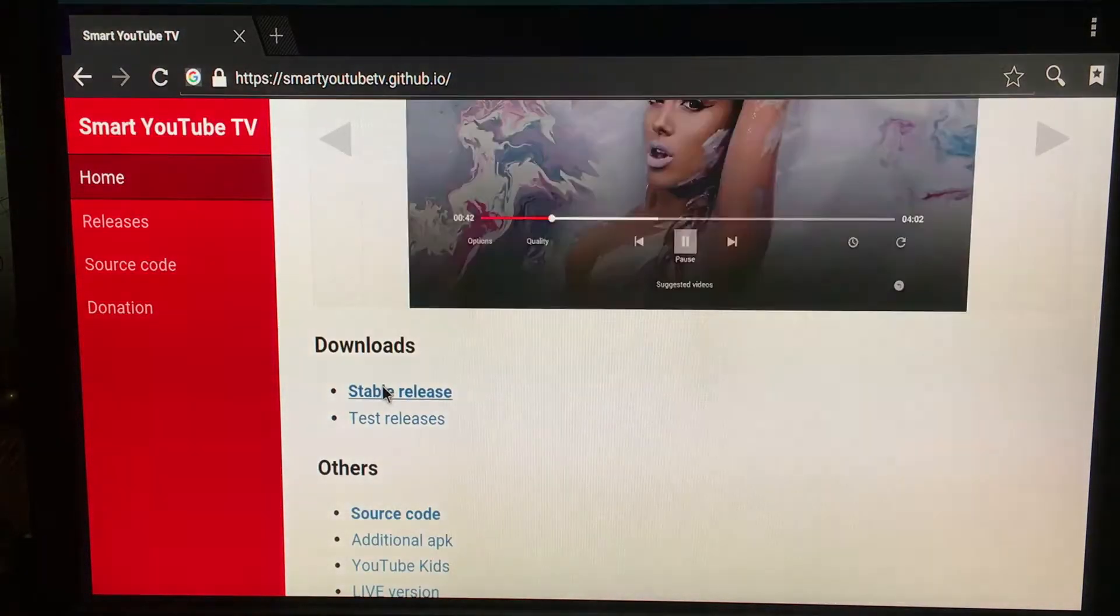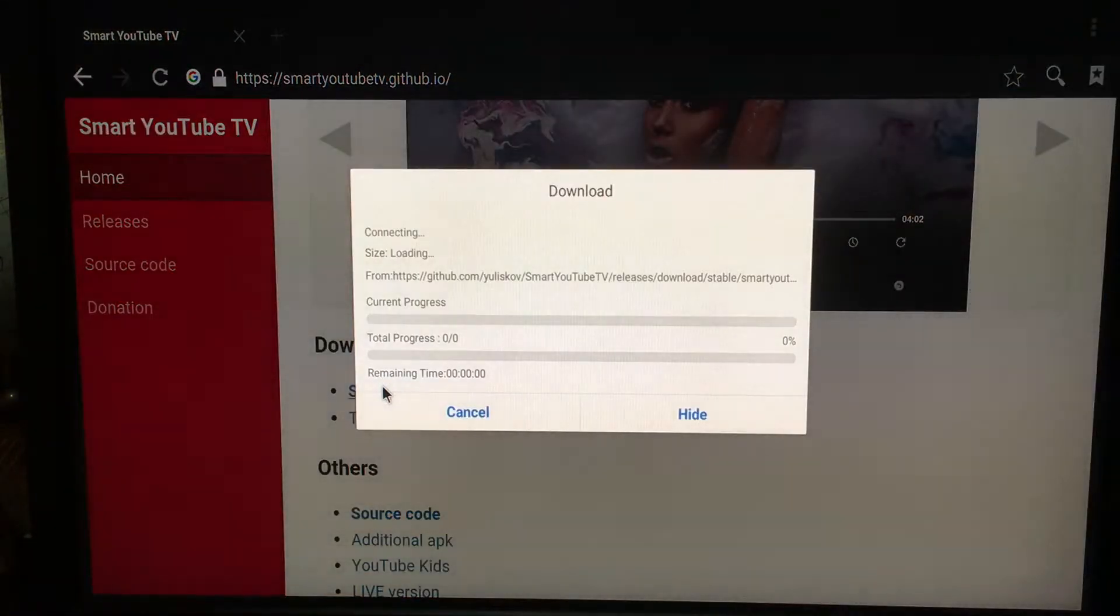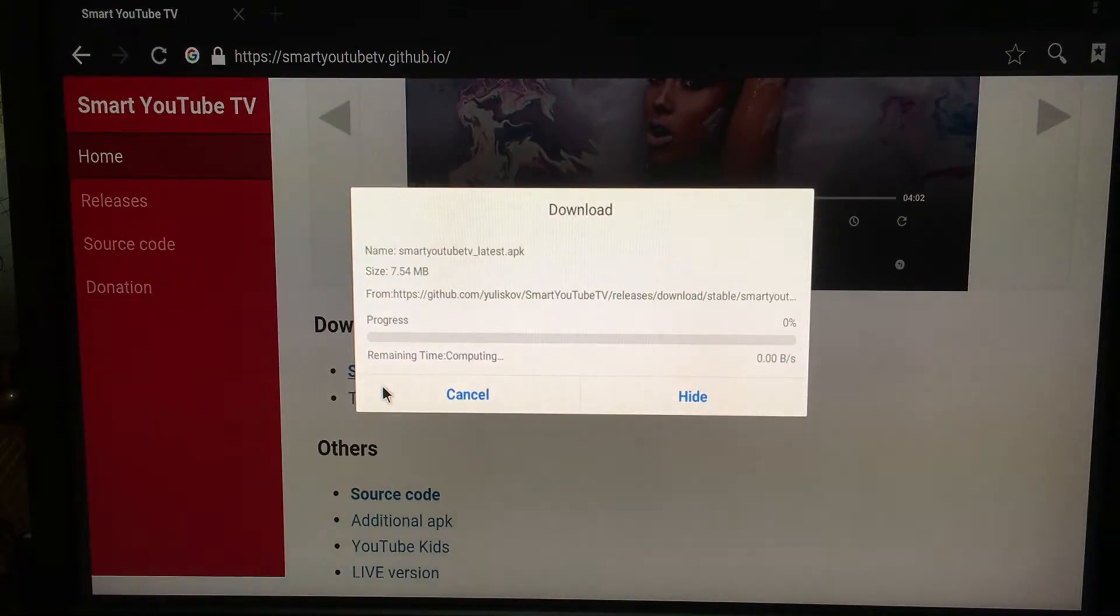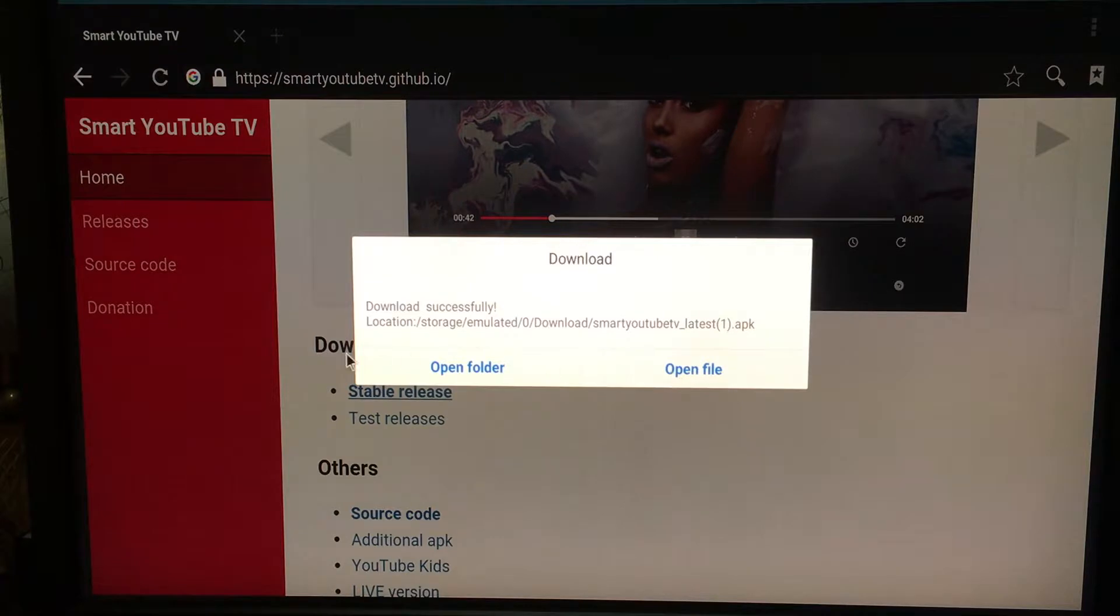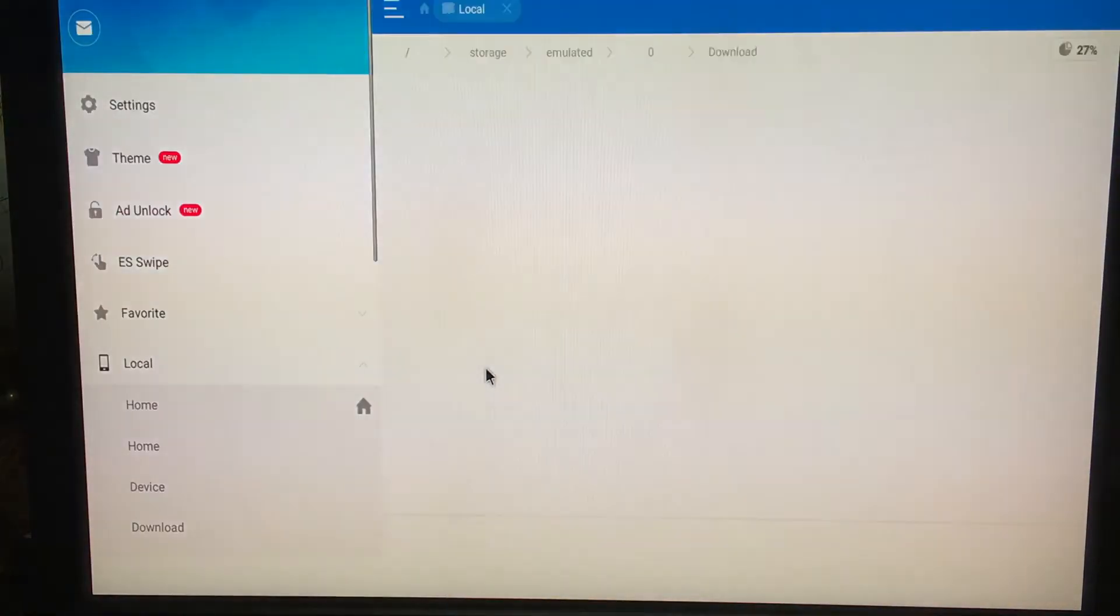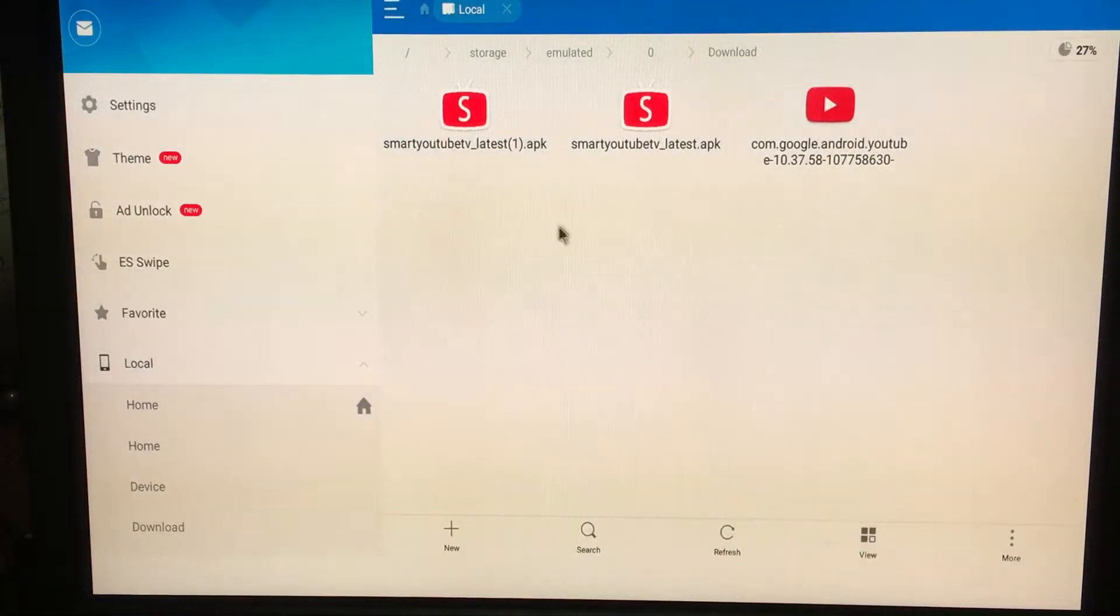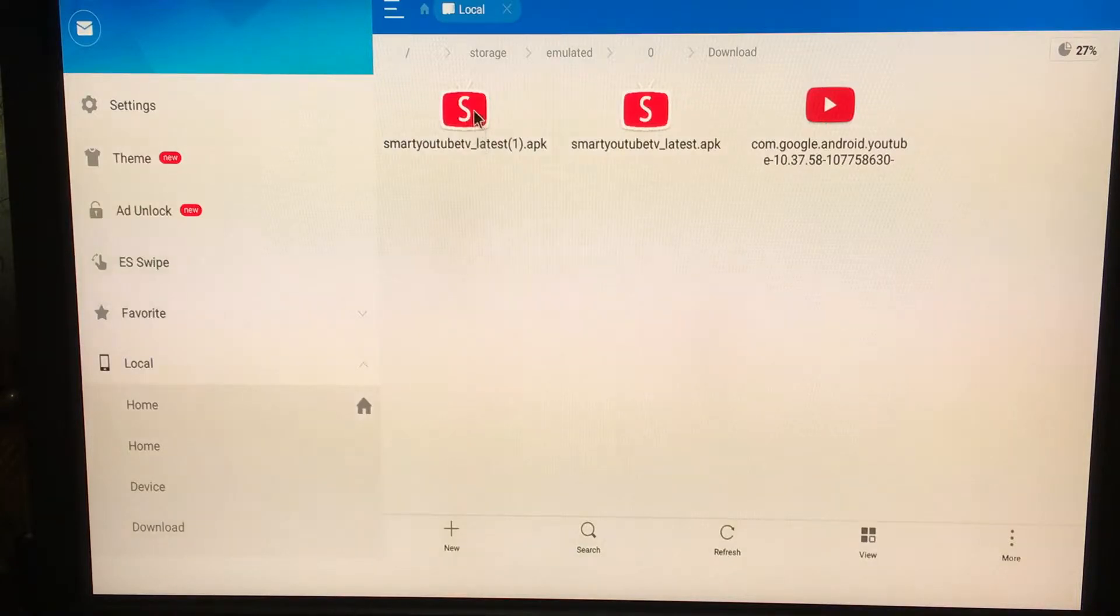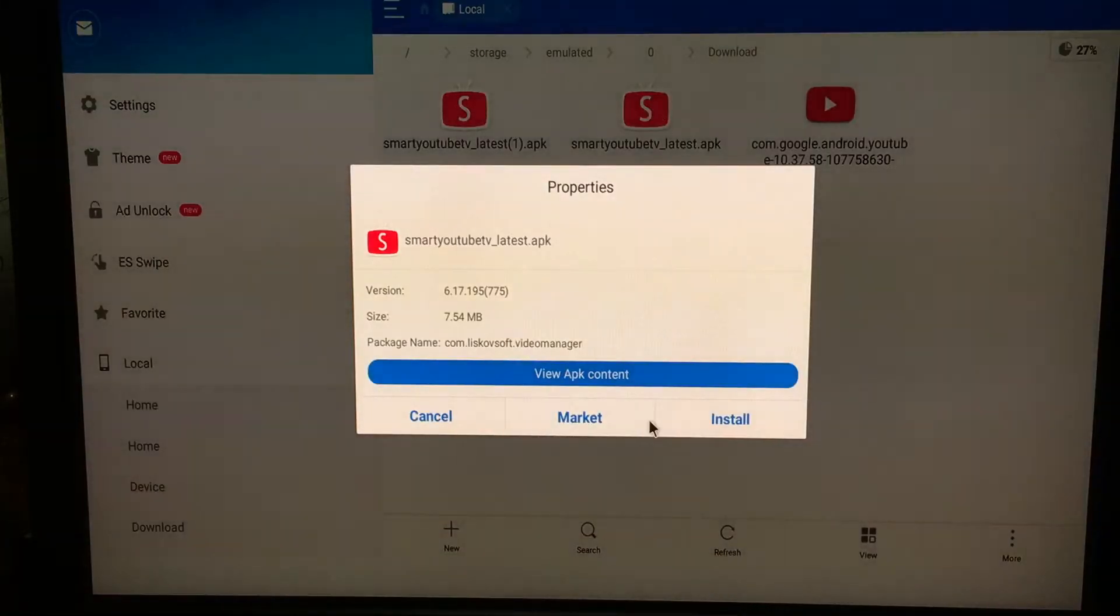Double tap on it and it'll start downloading. This is the Smart YouTube TV app. You can click on open folder or open file, doesn't really matter. Since I've already downloaded it, it downloaded another copy. I'll double tap on this and click install.